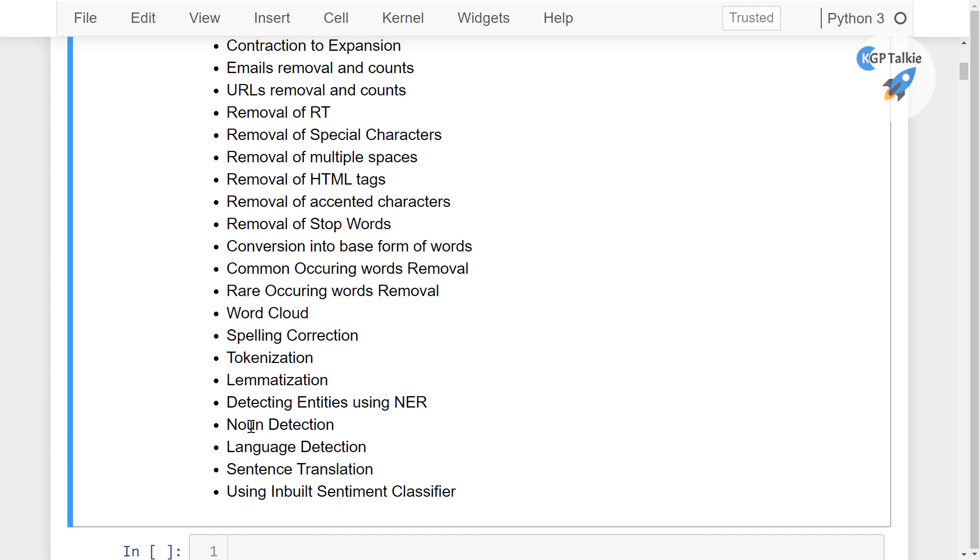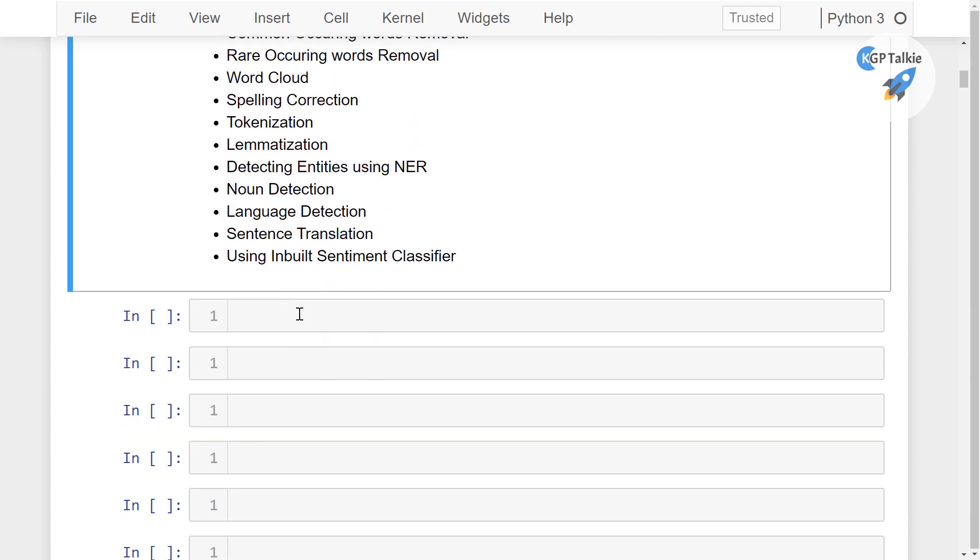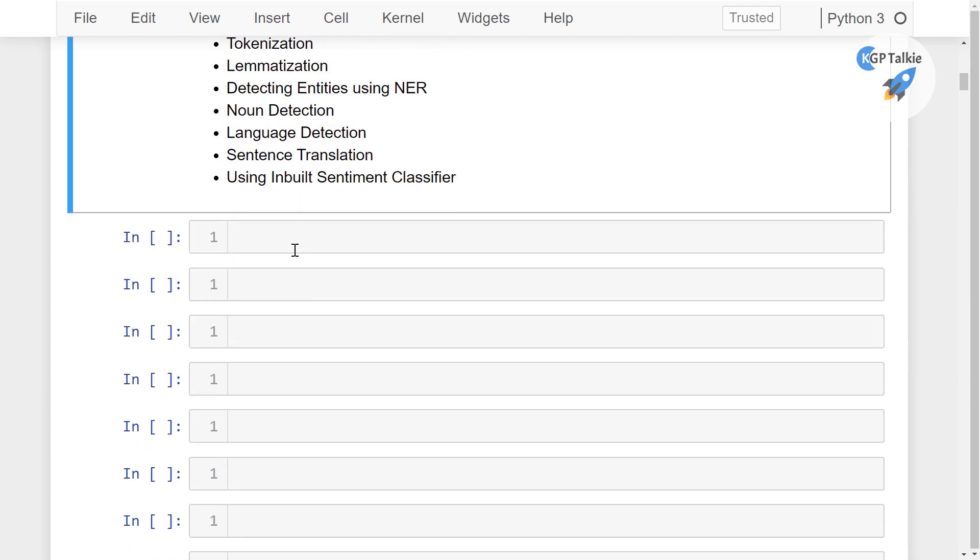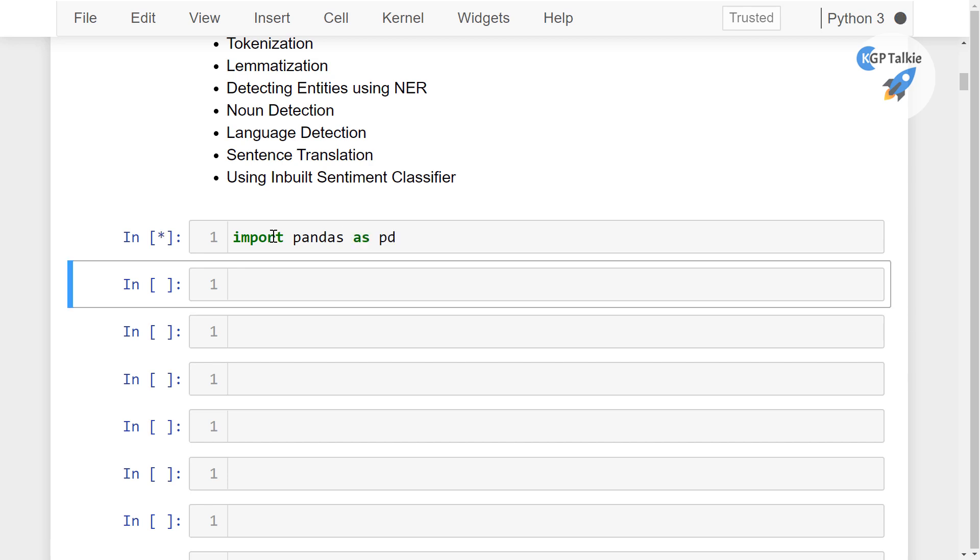So let's go ahead and import our necessary packages. So first of all, we have to actually import here the necessary Python packages which we will in general always import, like import pandas as pd.